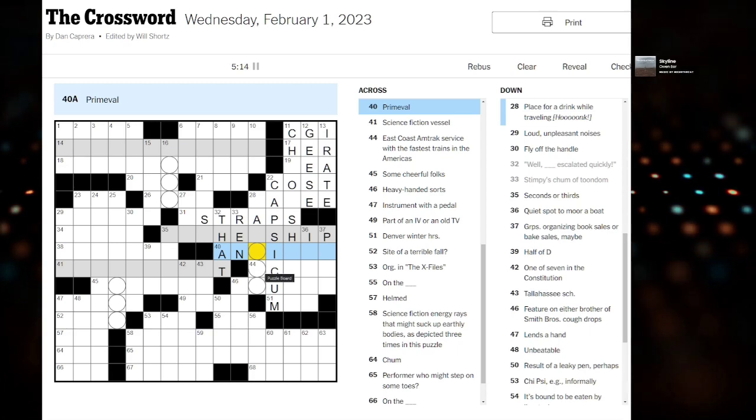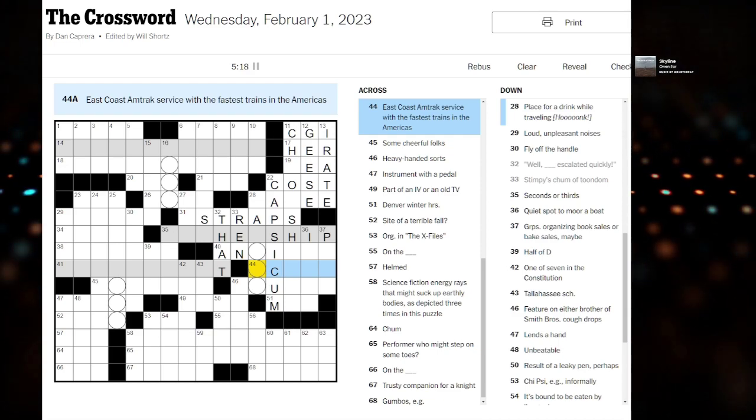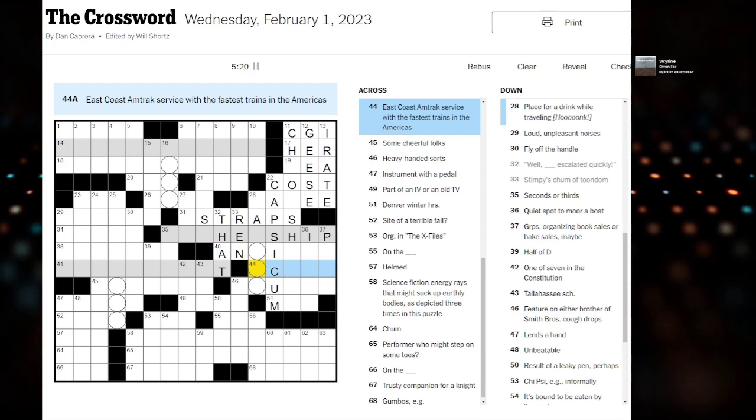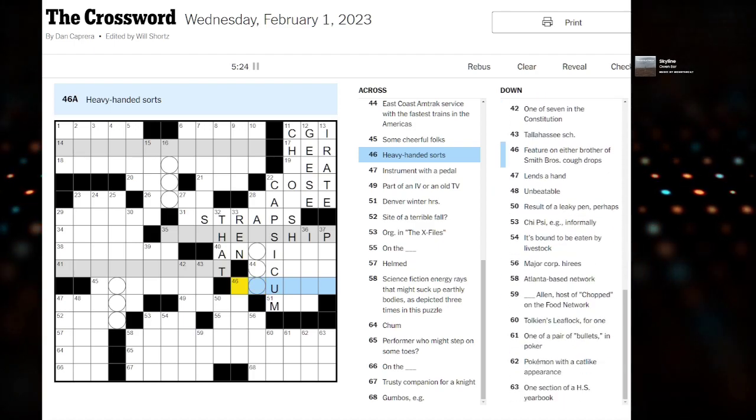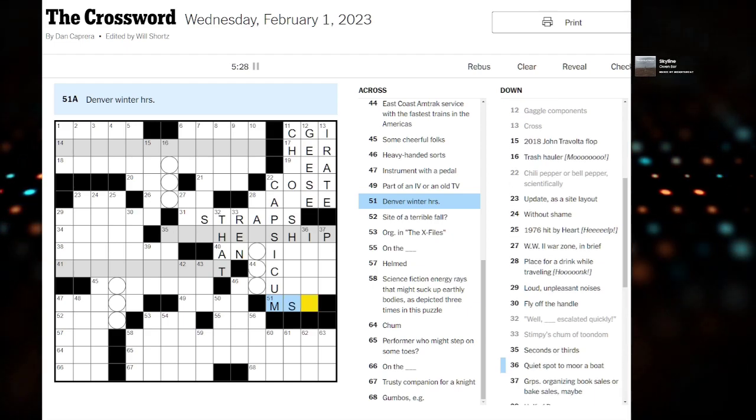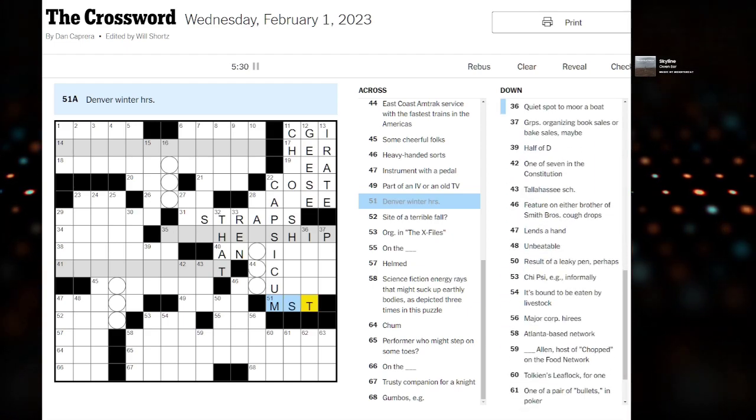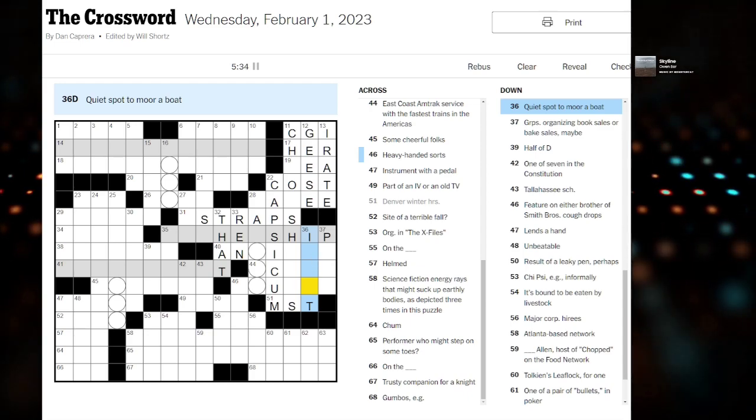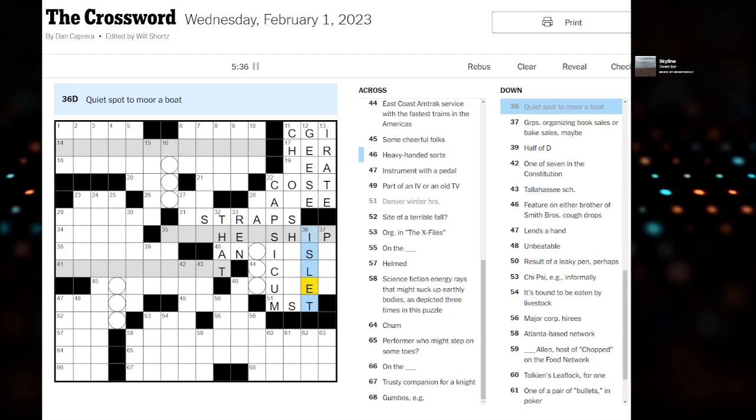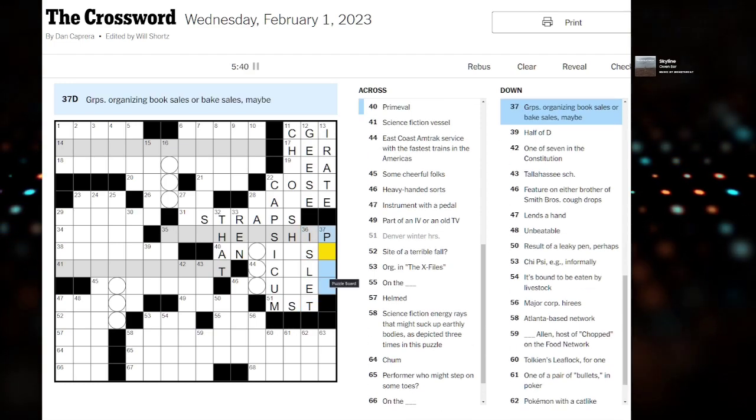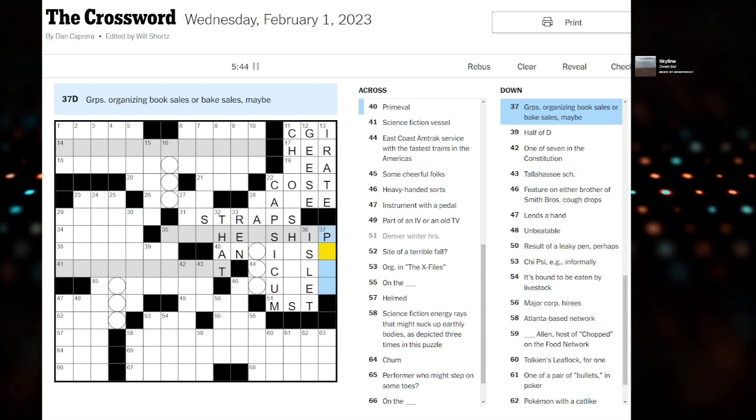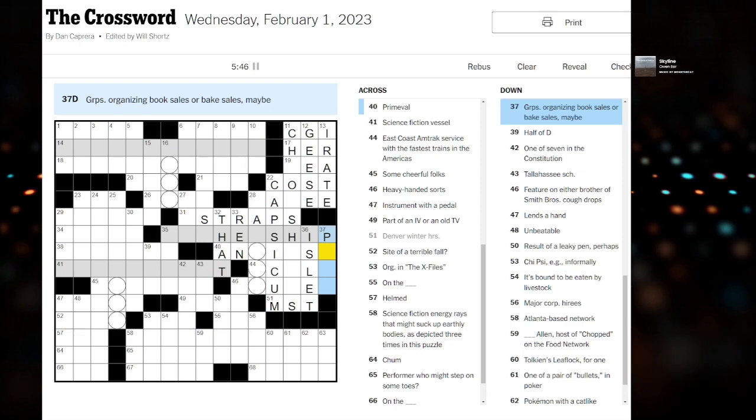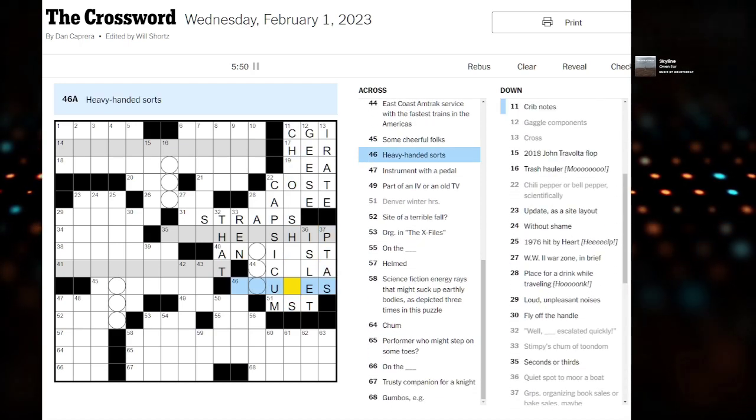This is fine. Prime evil - anti something, maybe? East Coast Amtrak service. It hurts to be Canadian right now. Heavy handed swords. Denver winter hours - mountain standard time. Quiet spot to moor a boat - is lit. Groups organizing book sales or bake sales - the PTA? Parent teacher? That's not a thing. Is it?